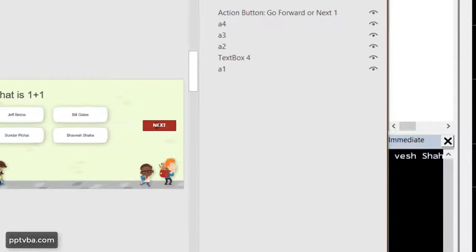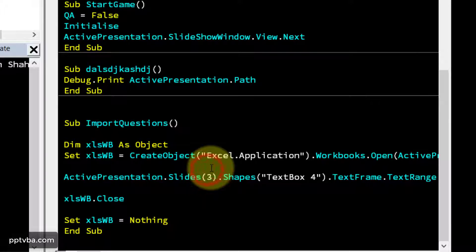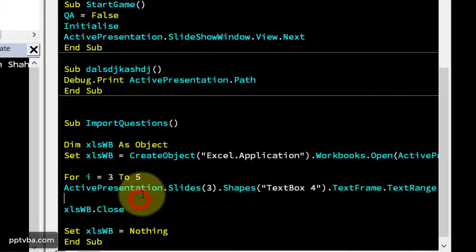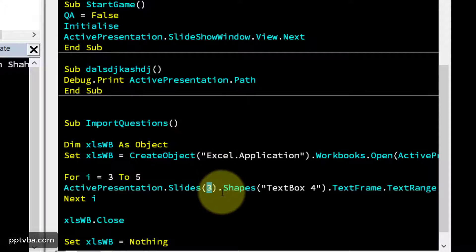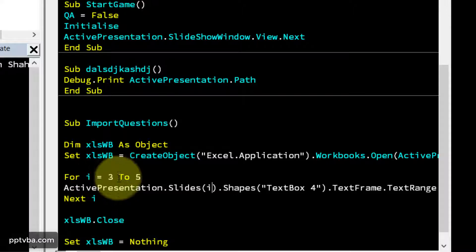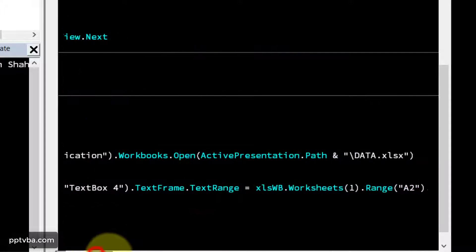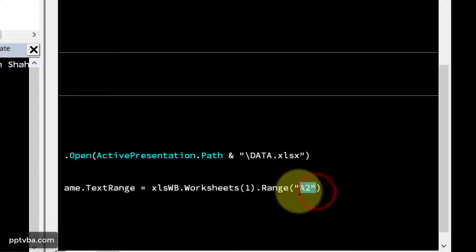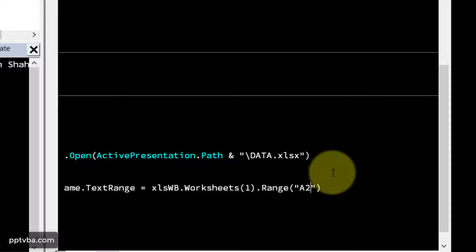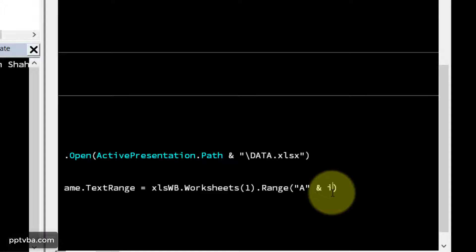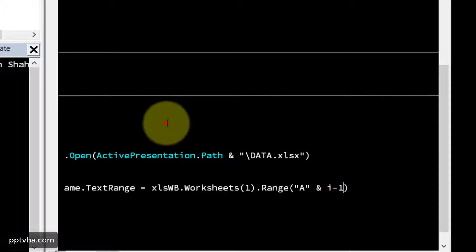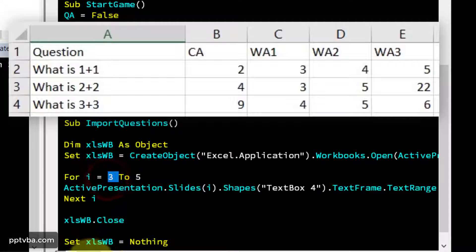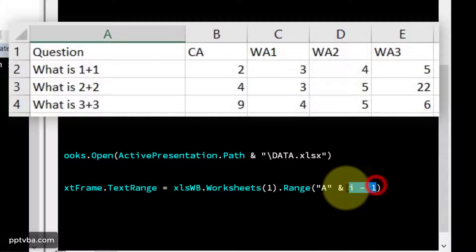Now we need to do the same for slide four and slide five. To do that, I'm going to use this loop for I equal three to five. And after that, next I, and instead of slides three, I'm going to type slides I, and the value of I will be three, four, and five. Now similarly, we need to change this. Now in this case, all cannot be A2. It has to be A2, three and four. So I remove the two, I put the AND and I. The first value of I will be A3, then A4, then A5. I don't want that. I want it to start from A2. So I put I minus one.